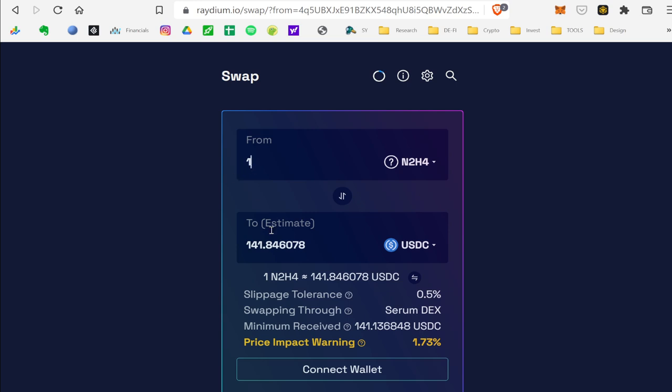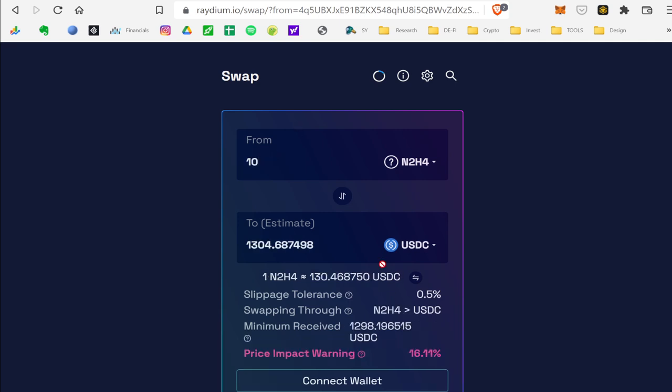Now there's not much liquidity, as you can see in the slippage. So if you tried to sell 10 Hydrazine, you're going to lose 16%. Now it's $129.